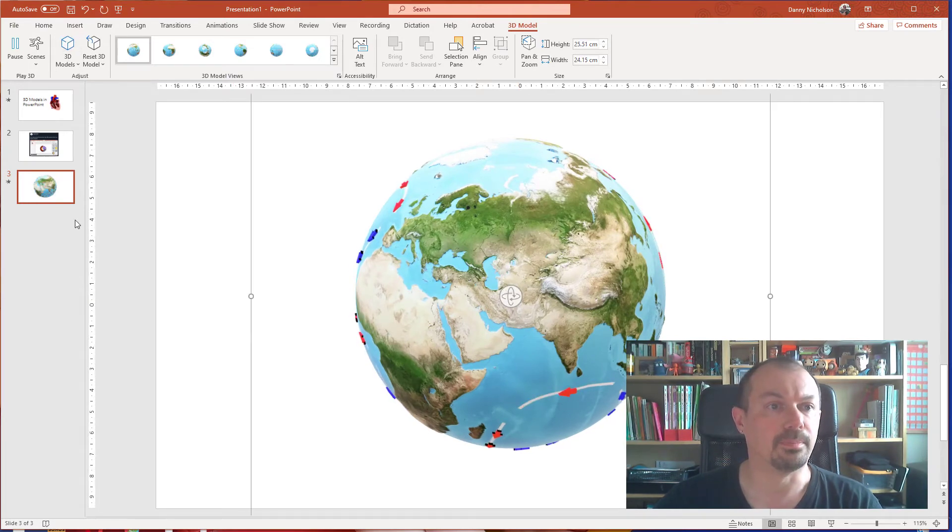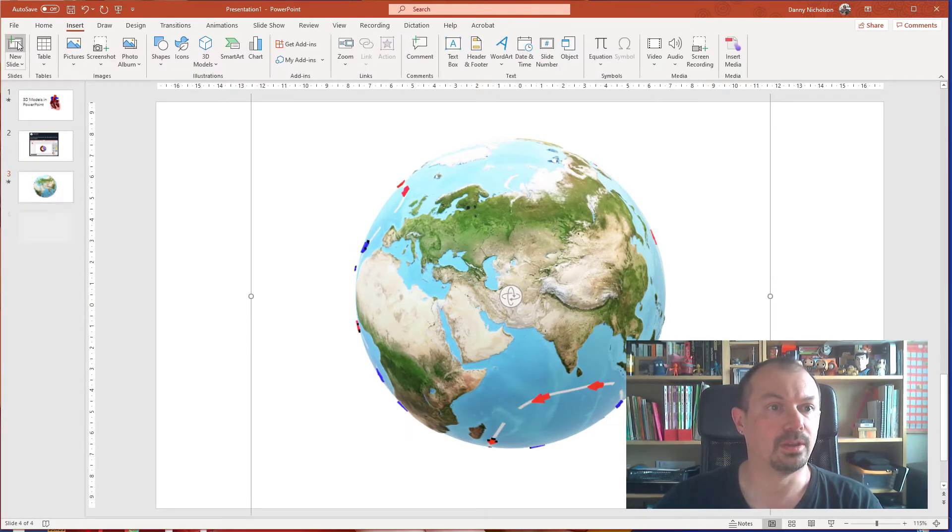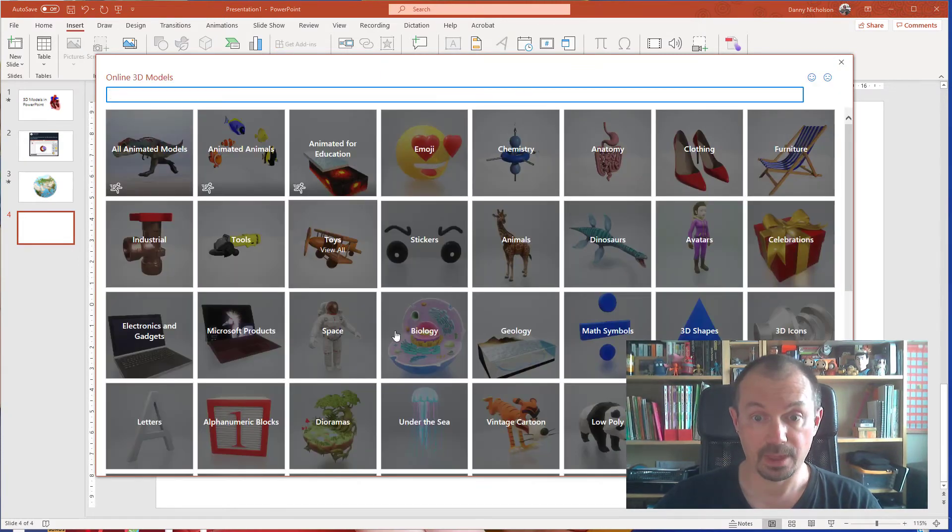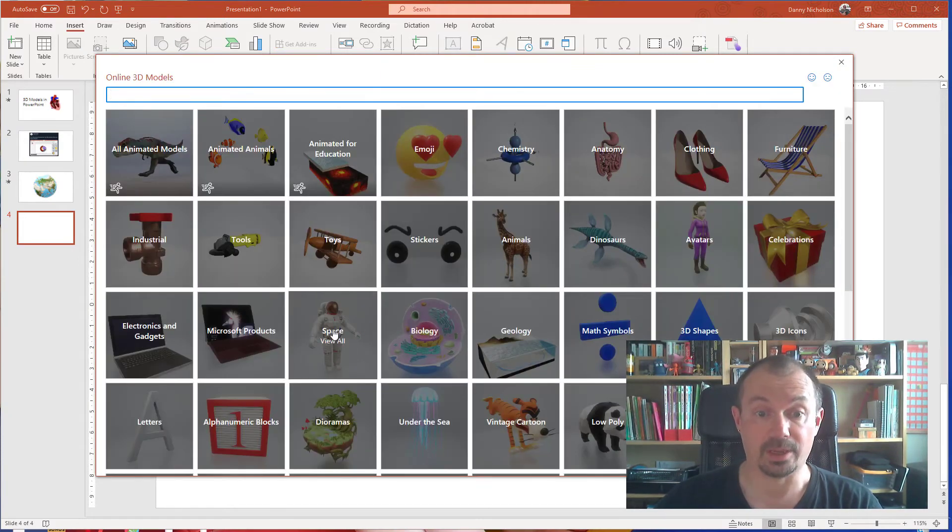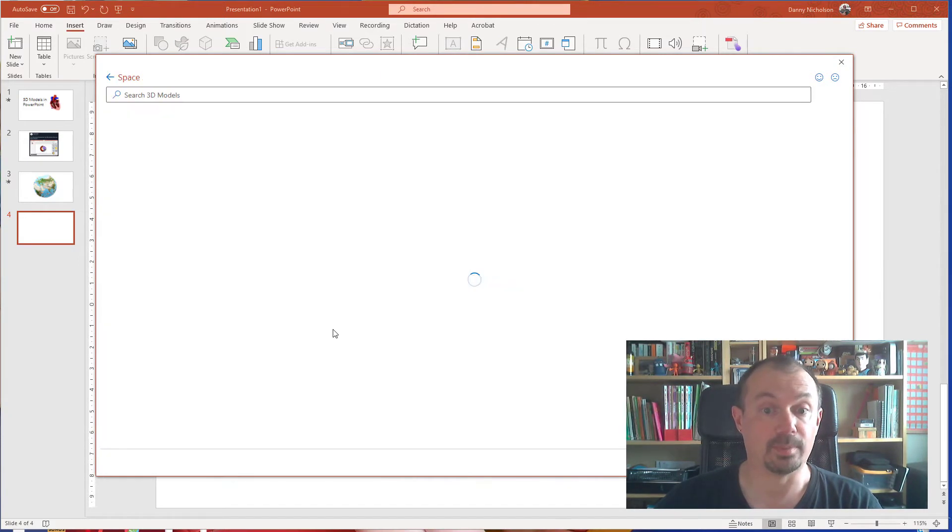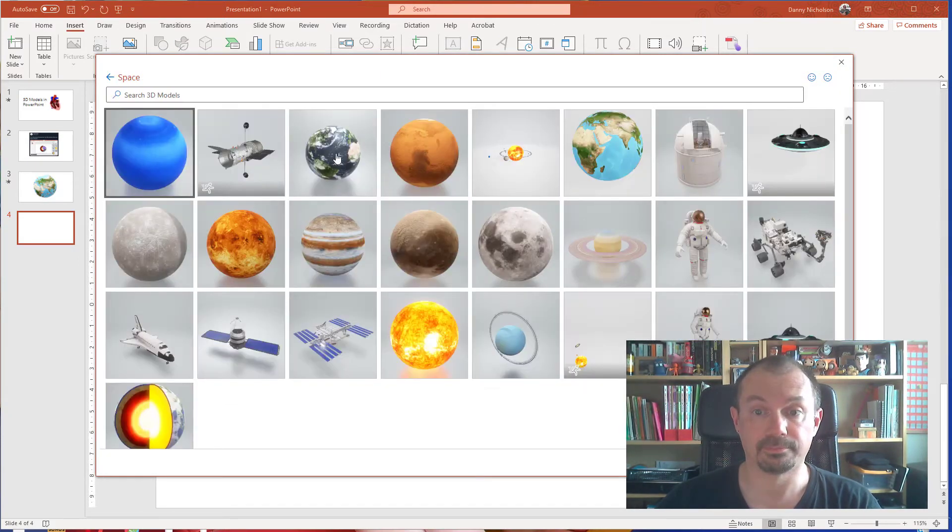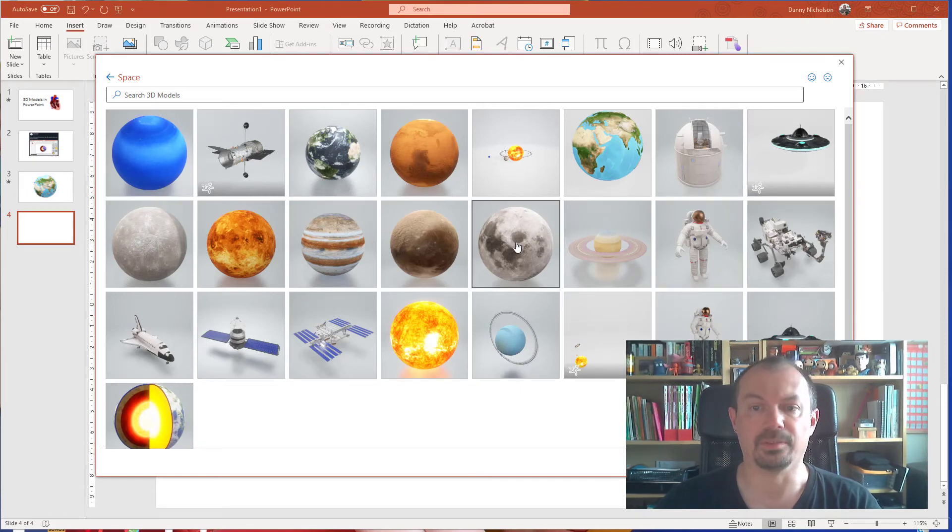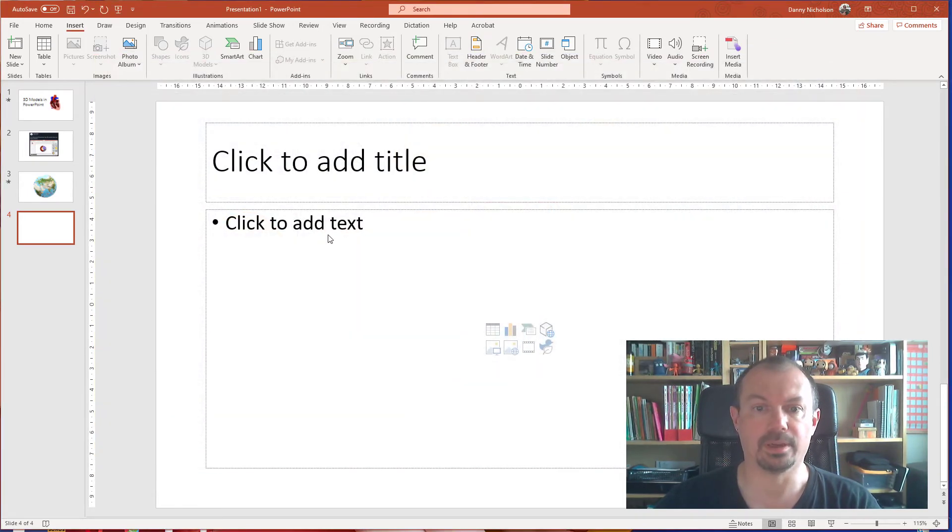Okay, so back to a new slide. If we go 3D models and do the same thing, we can go biology, we can go space, all the planets are on here. If you want to have a lesson about the moon, we can put the moon into our page.